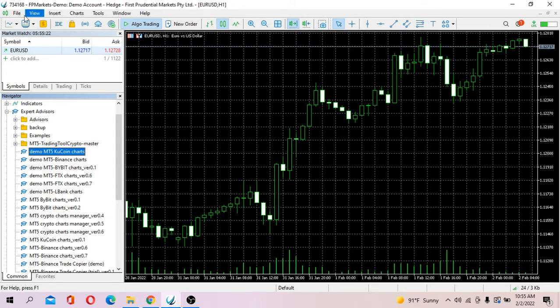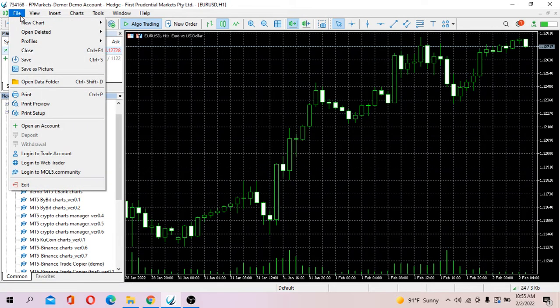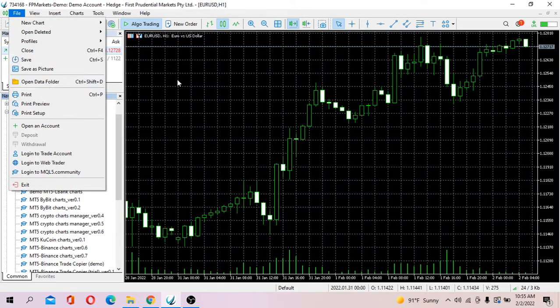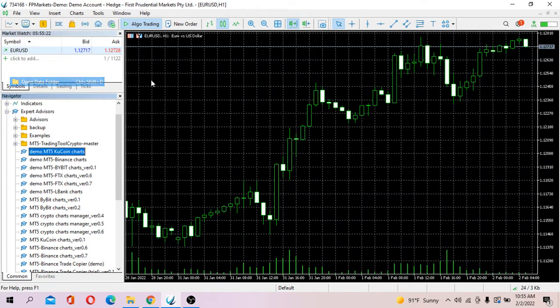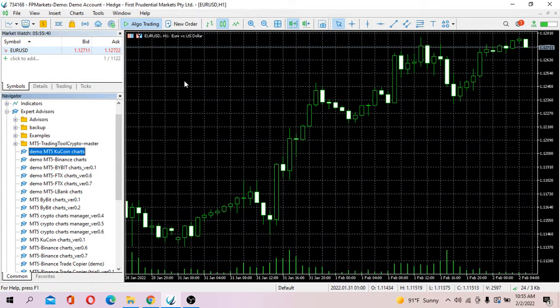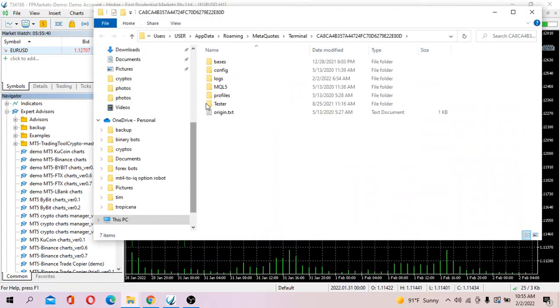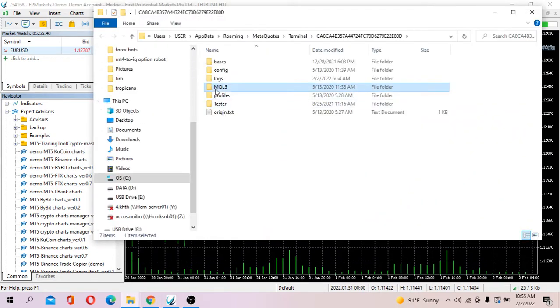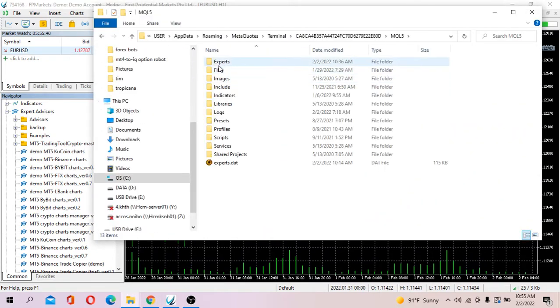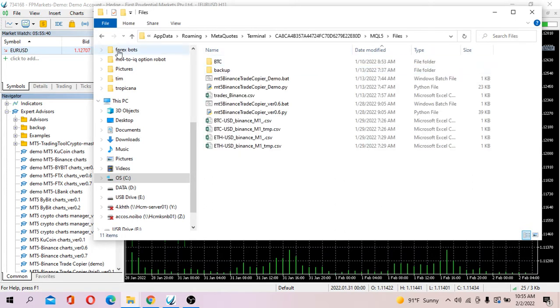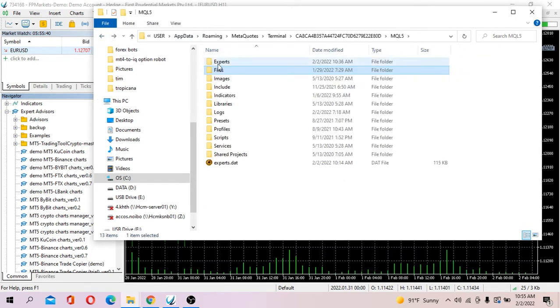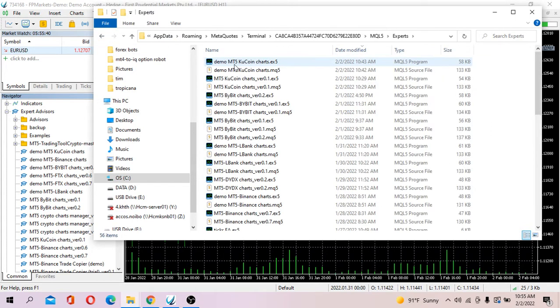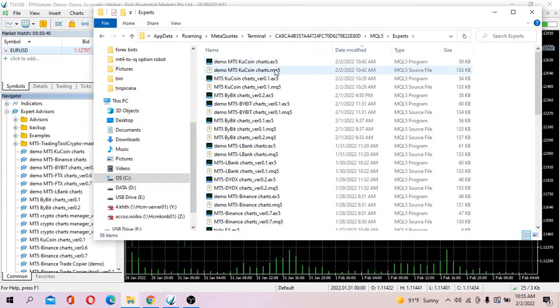Open your MT5 folder, go to File, go to Open Data Folder, and go to MQL Files, go to Experts, and you copy the demo EA here.